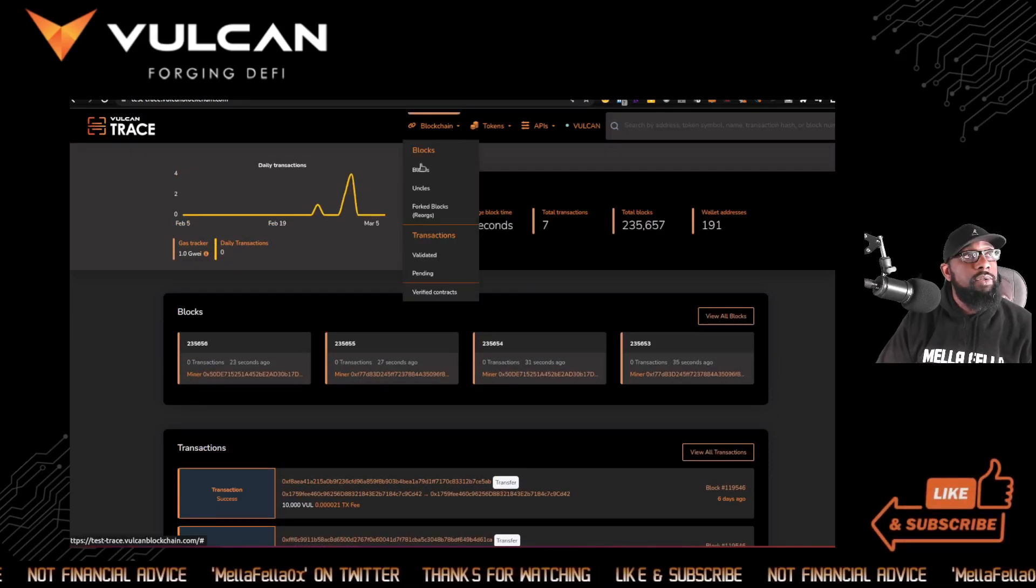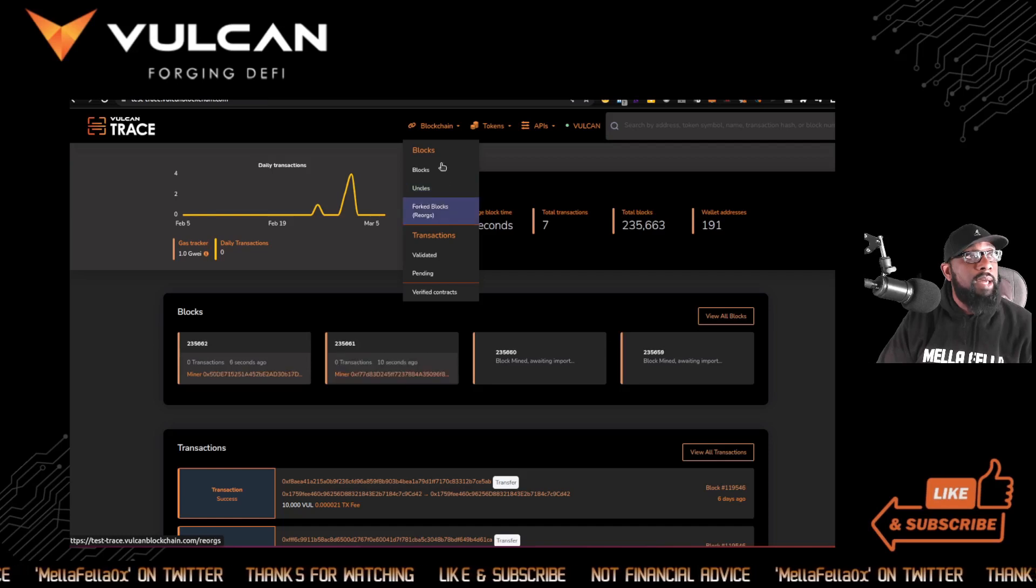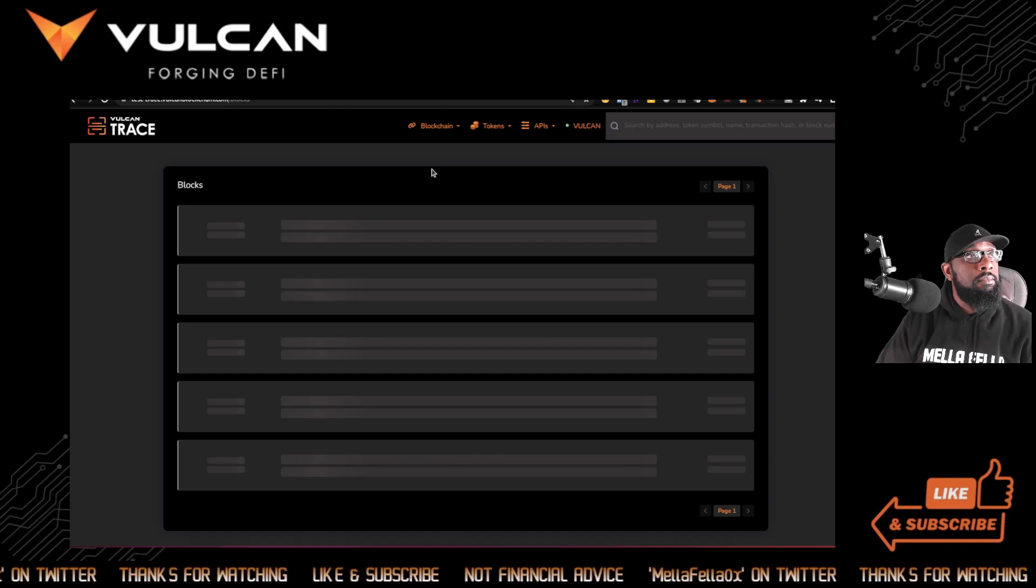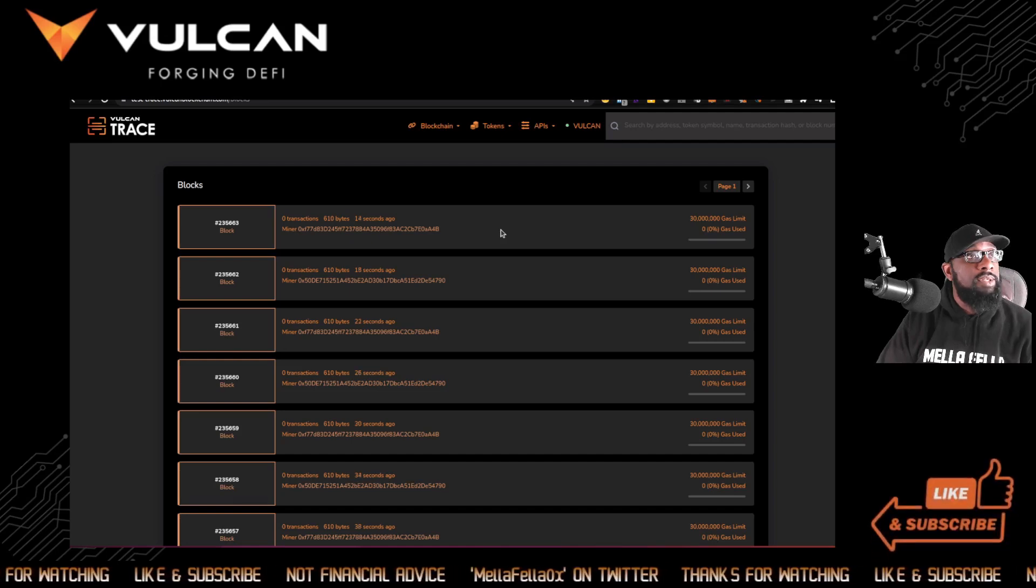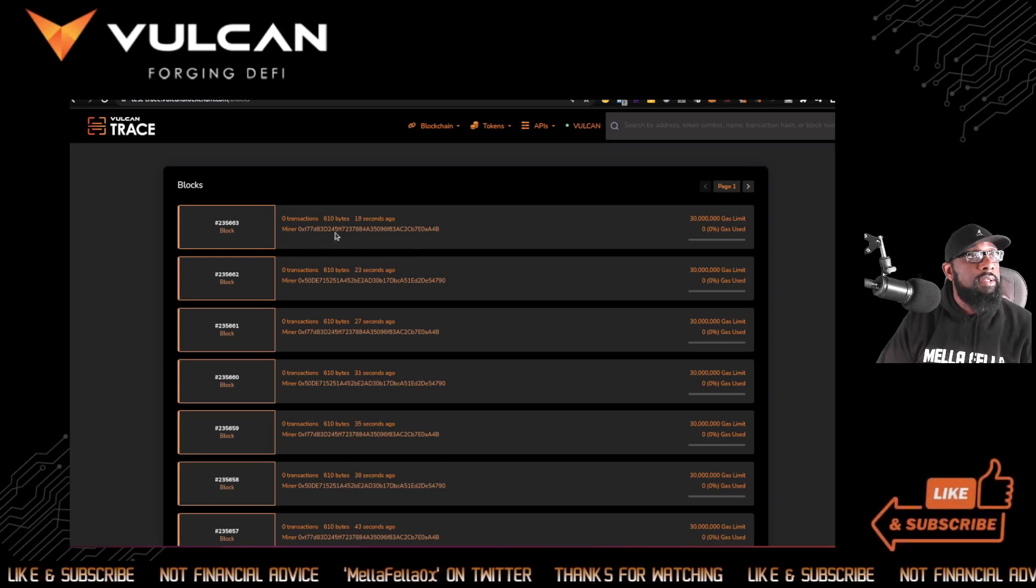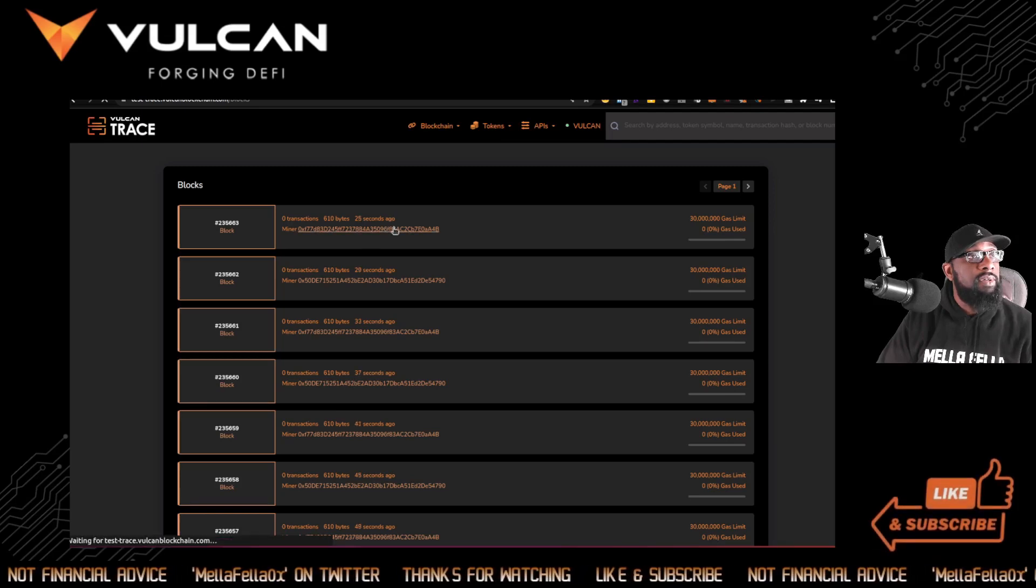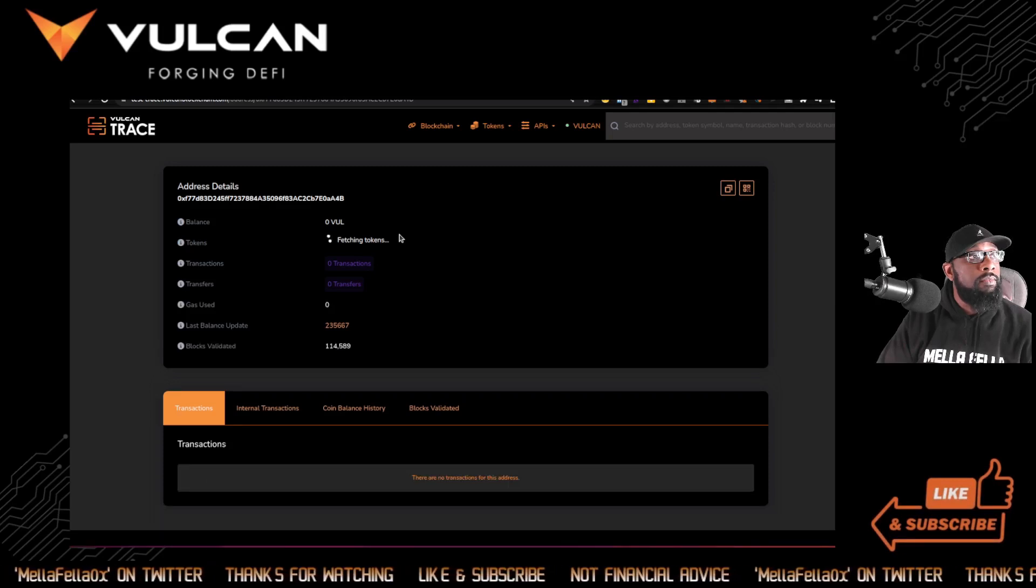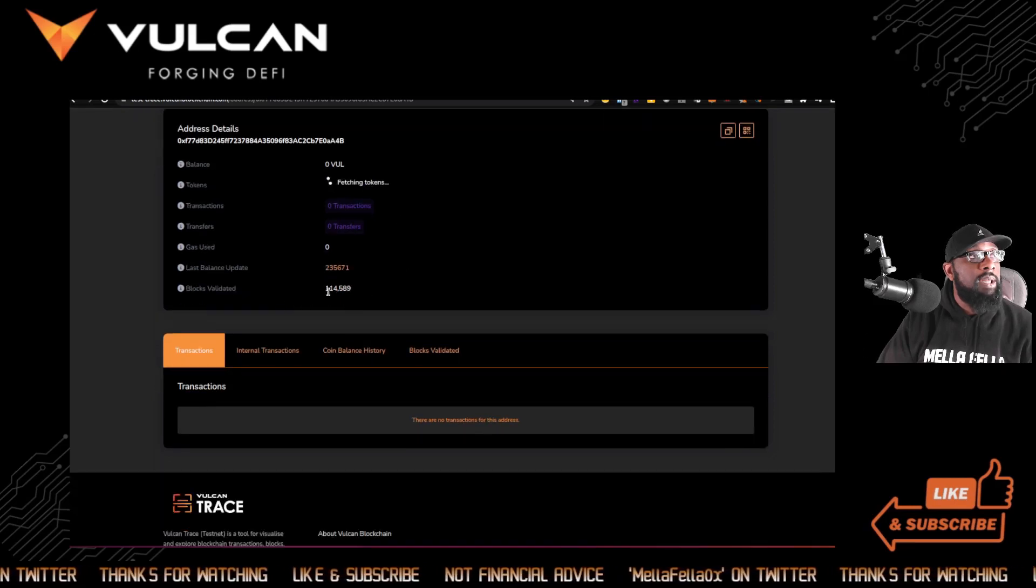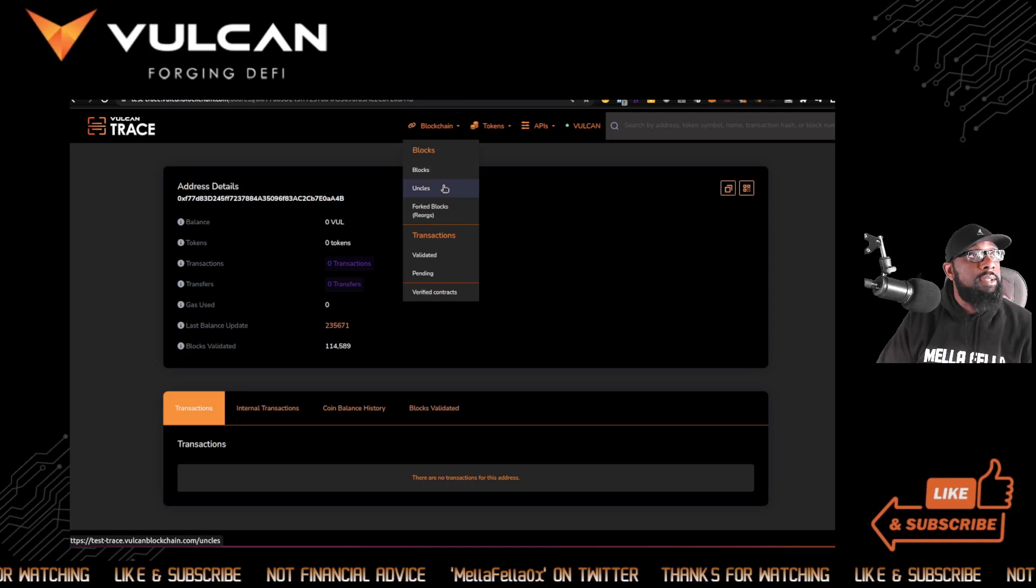Average block time so far has been four seconds. Total number of transactions is seven. Total blocks is 235,648 and counting. And the wallet addresses is 191, which again, it's pretty cool because when I looked at this this morning, I think we were at about 190. So someone else has added their wallet to testnet. Below this, we can see blocks and we can see like real time that blocks are being created. It looks like these blocks are being created by miners.